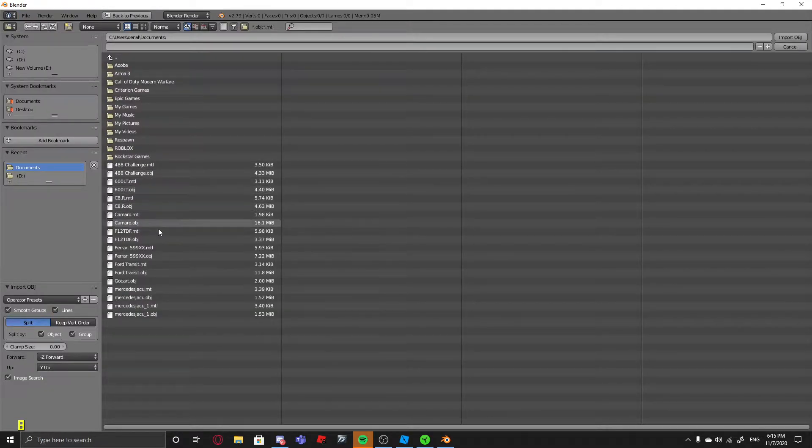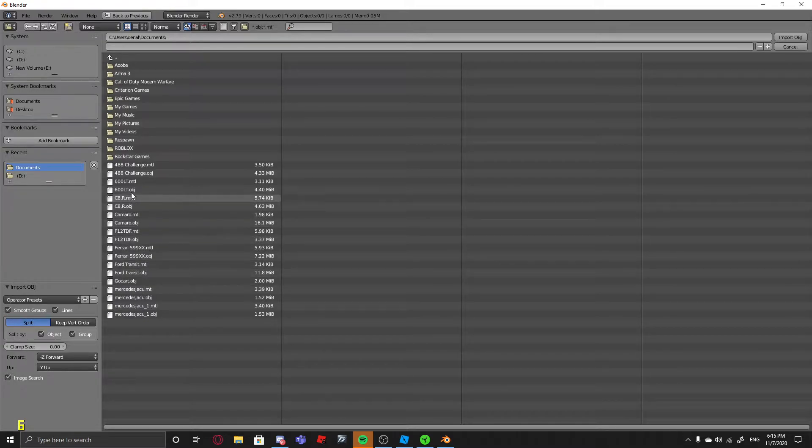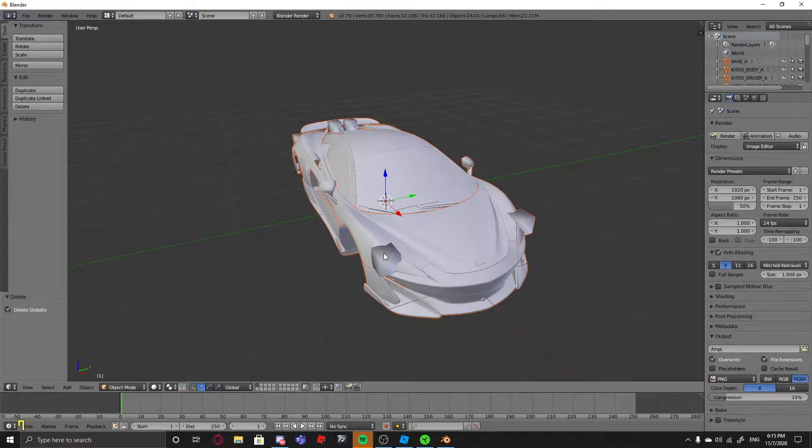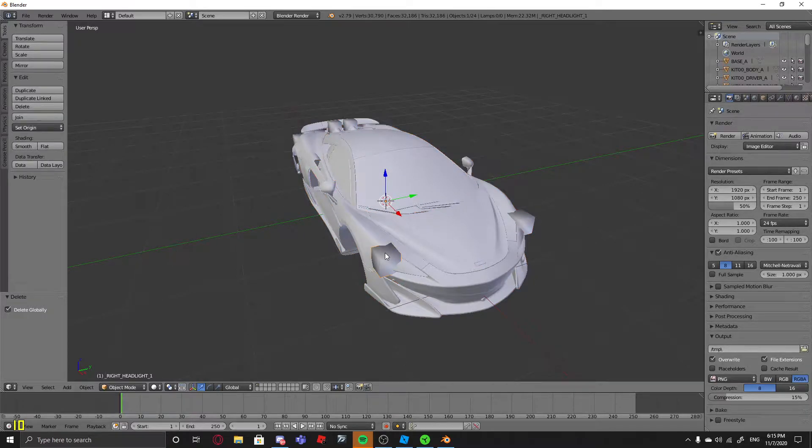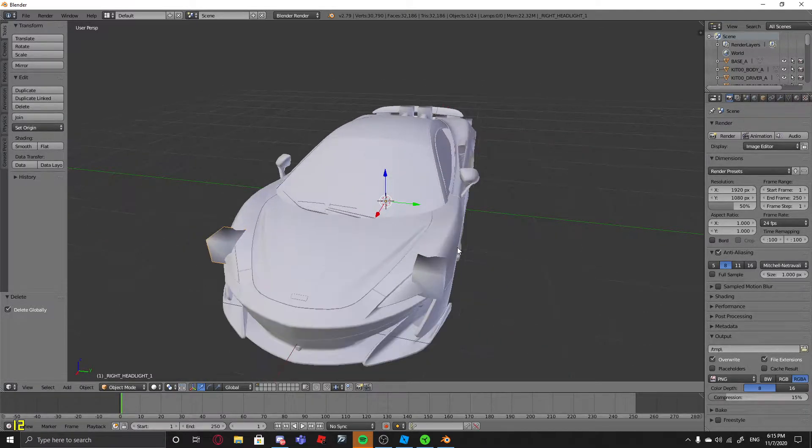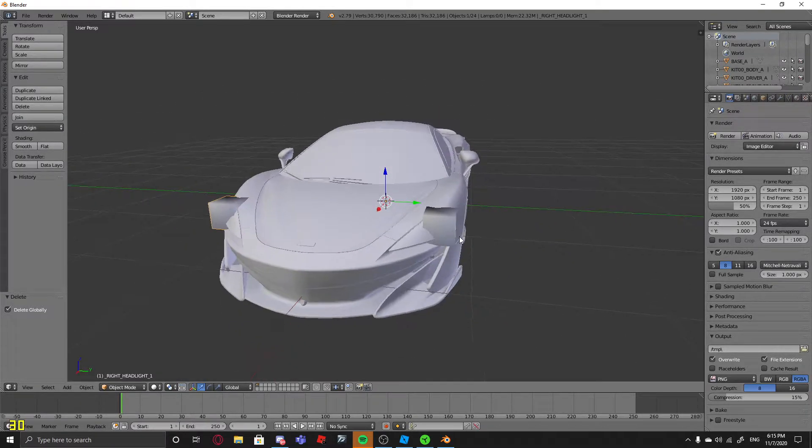So I'm just going to be doing a 600LT. Okay, so let me just delete these for myself, just because of how I do the models.